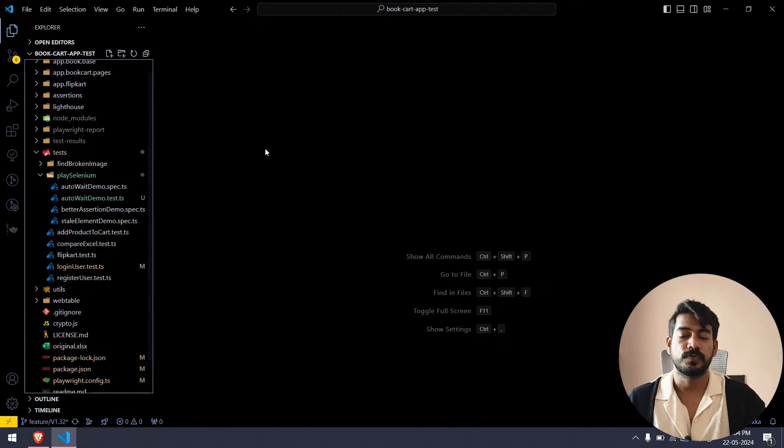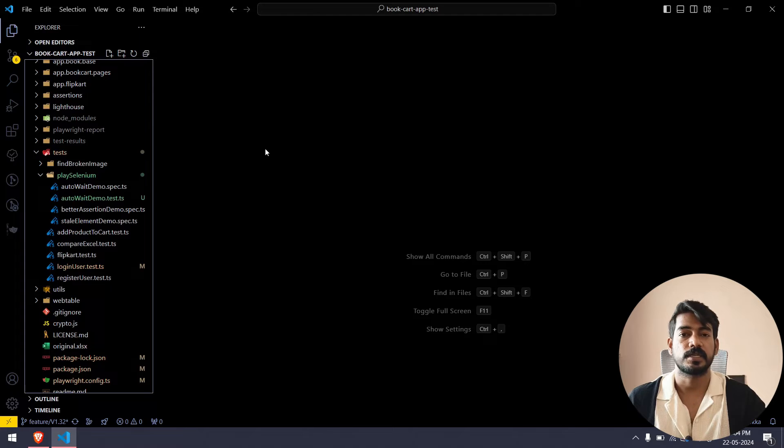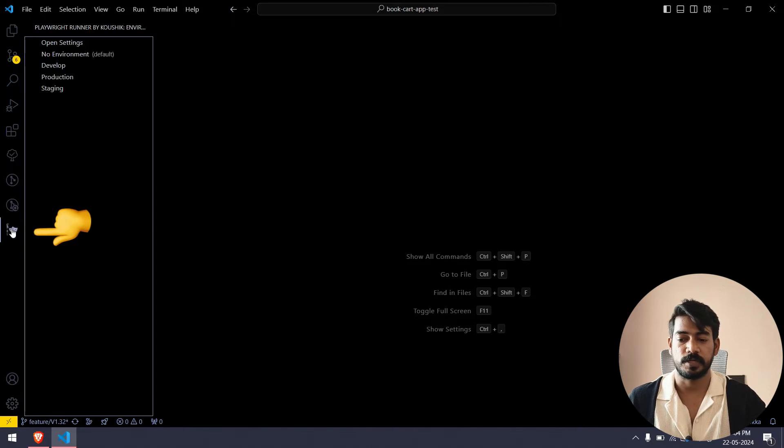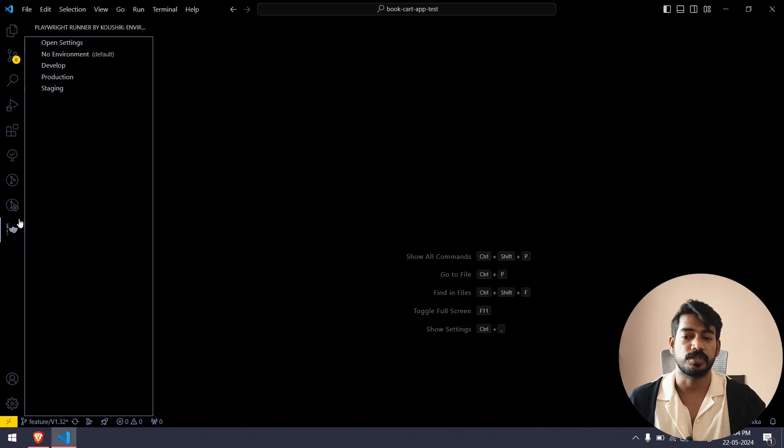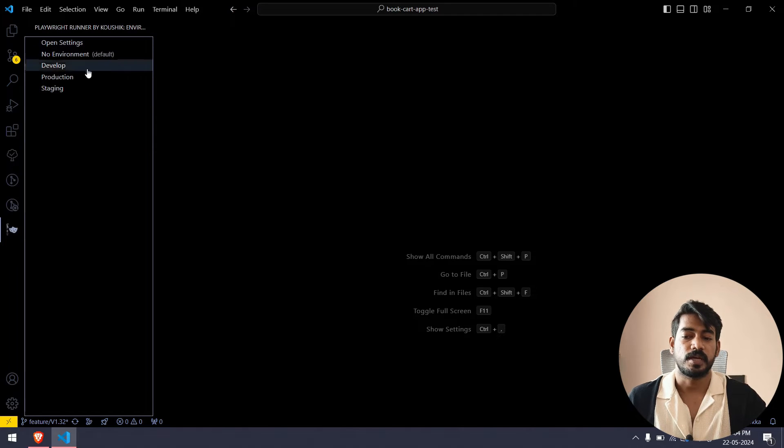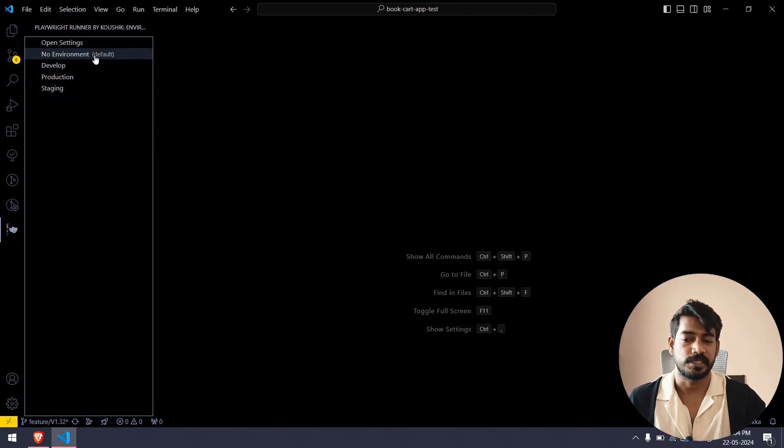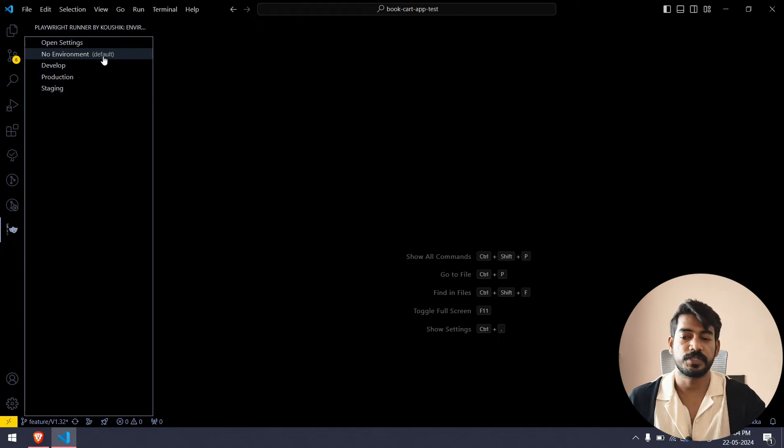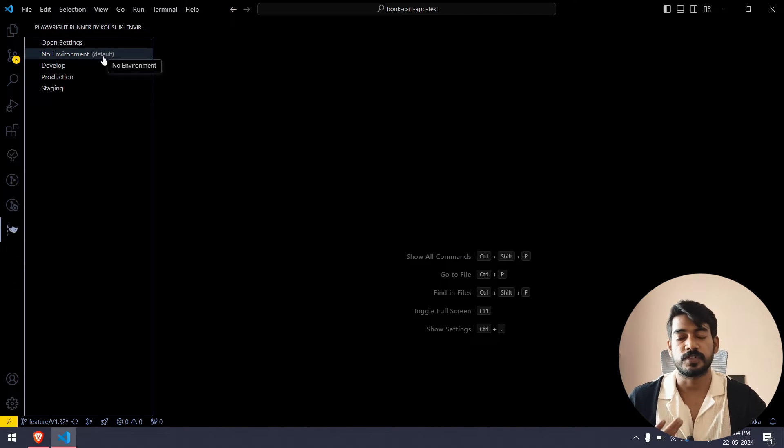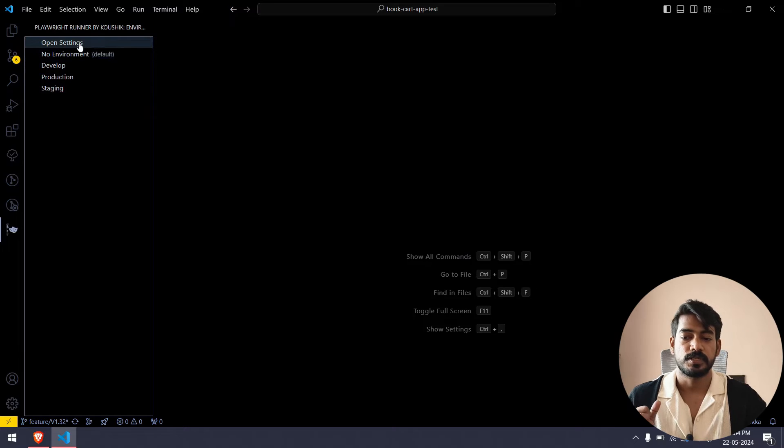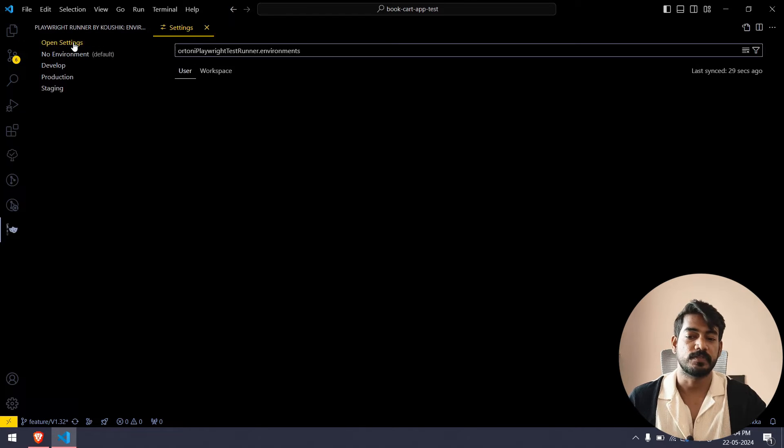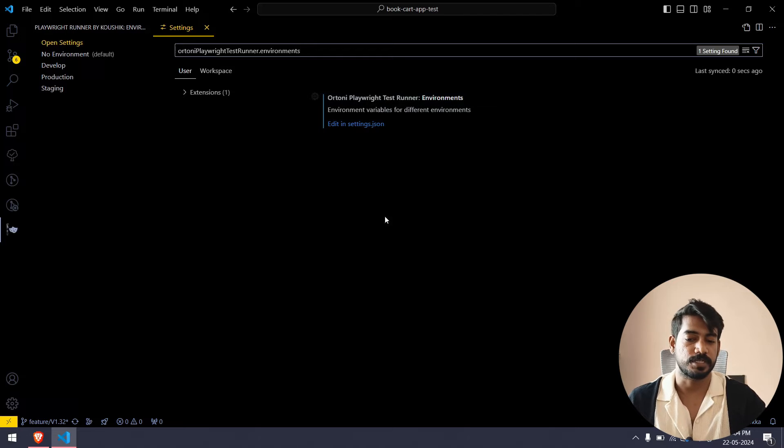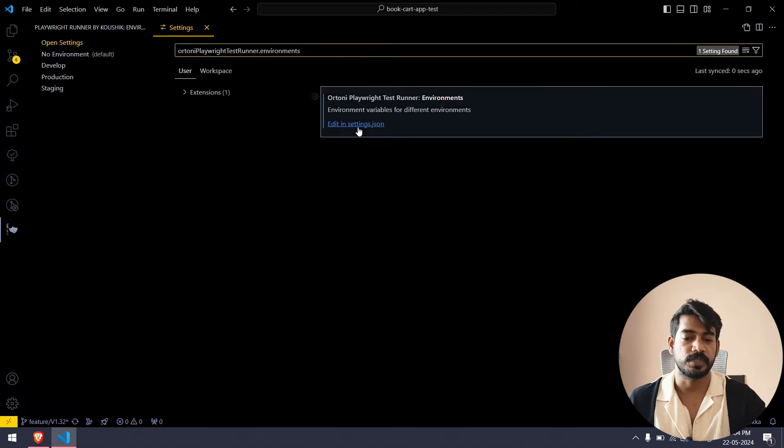What are the things we can do from this? Basically we can run based on the environment. If I go to Playwright Runner by Kaushik, you can see we have few environments. When you install it for the first time you might not see this, so just click on open setting. It will take you to the environment setting of this particular extension.